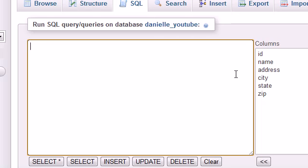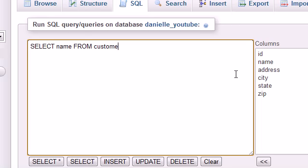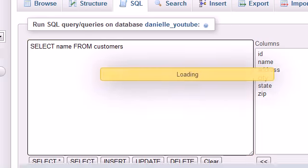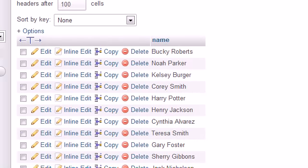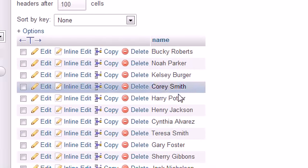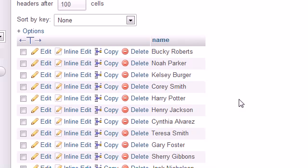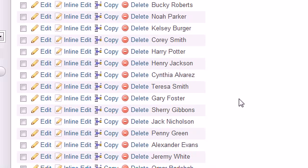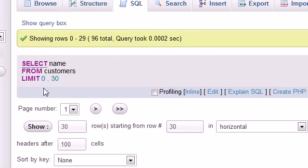What isn't boring though is learning how to sort our results. Let me run a simple query like SELECT name FROM customers. Go ahead and look at our results: Bucky, Noah, Kelsey, Corey, Harry. That's nice, but our boss is gonna come in and be like, dude Bucky, these names are way too randomized, I want this in alphabetical order.